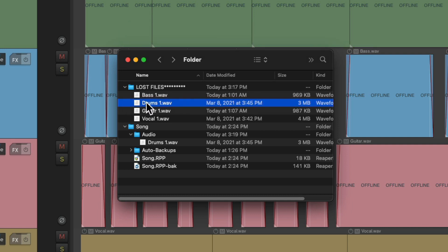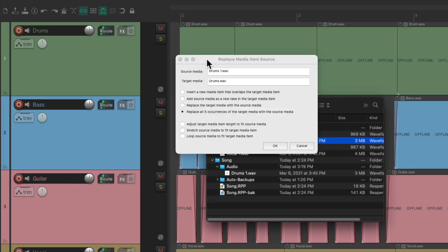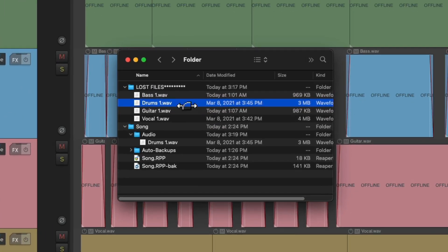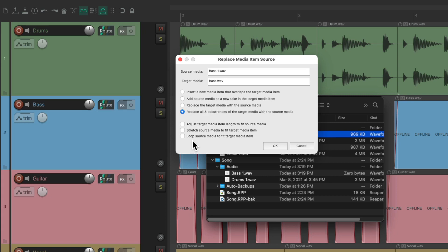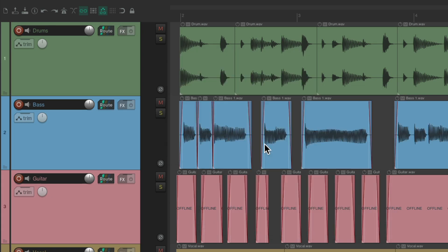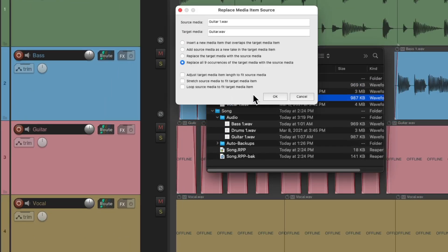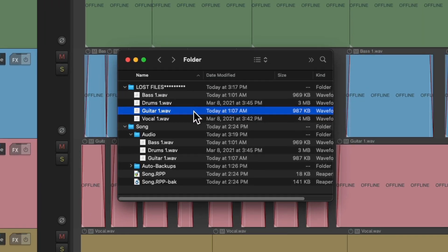Our drums. Our bass. Our guitar. And the vocal.